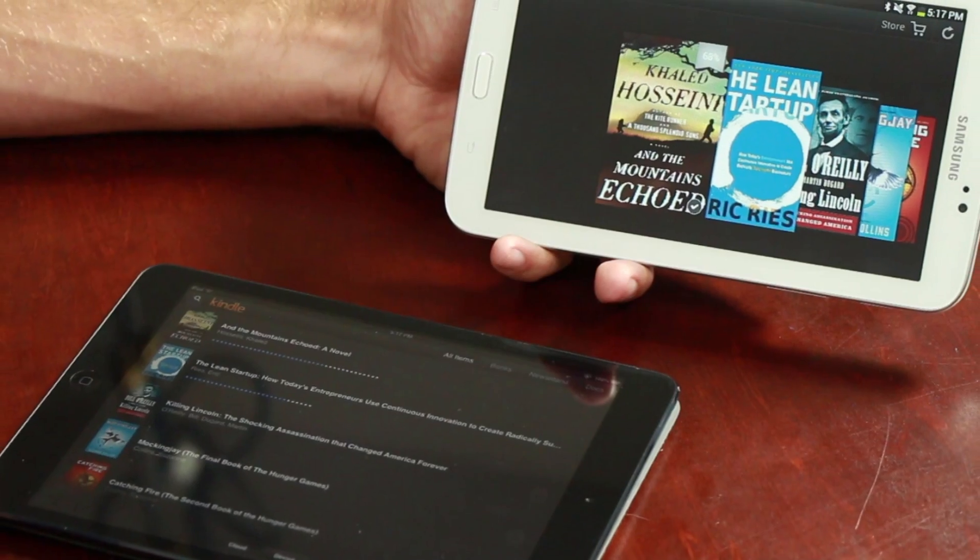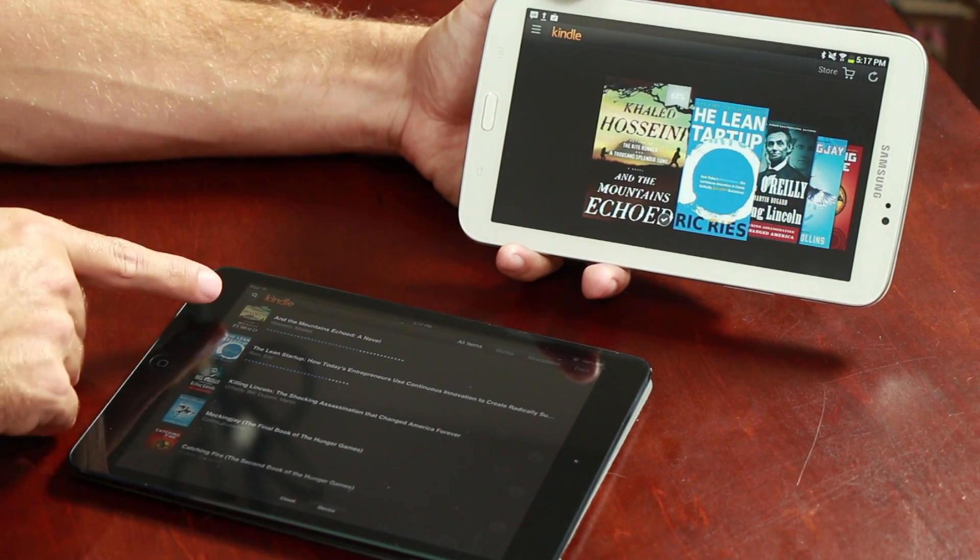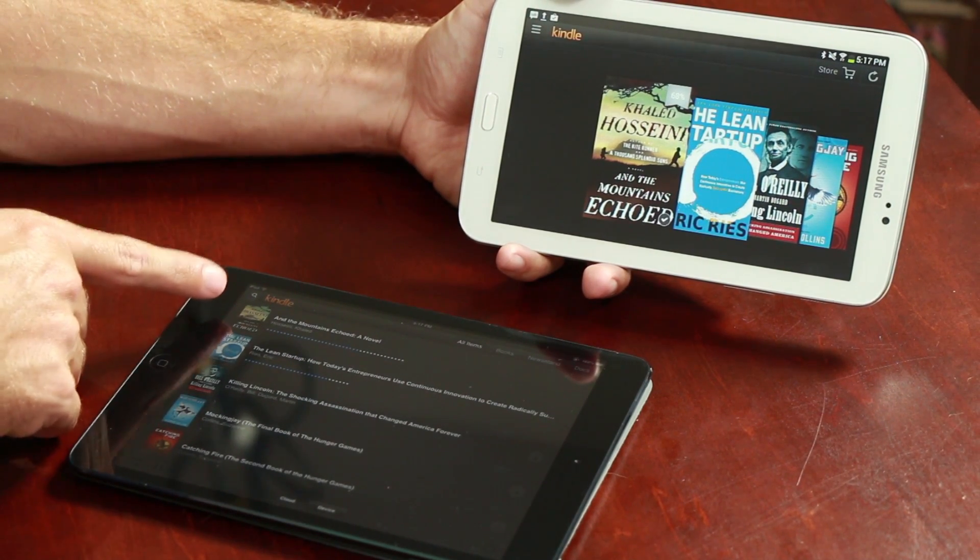If you are trying to transfer paid iBook files from your iPad to an Android device, you're simply out of luck. iBooks are a proprietary format from Apple and have licensing restrictions on transferring those documents from an iPad to an Android device. So that's the best way to move books from the iPad to the Android reader.